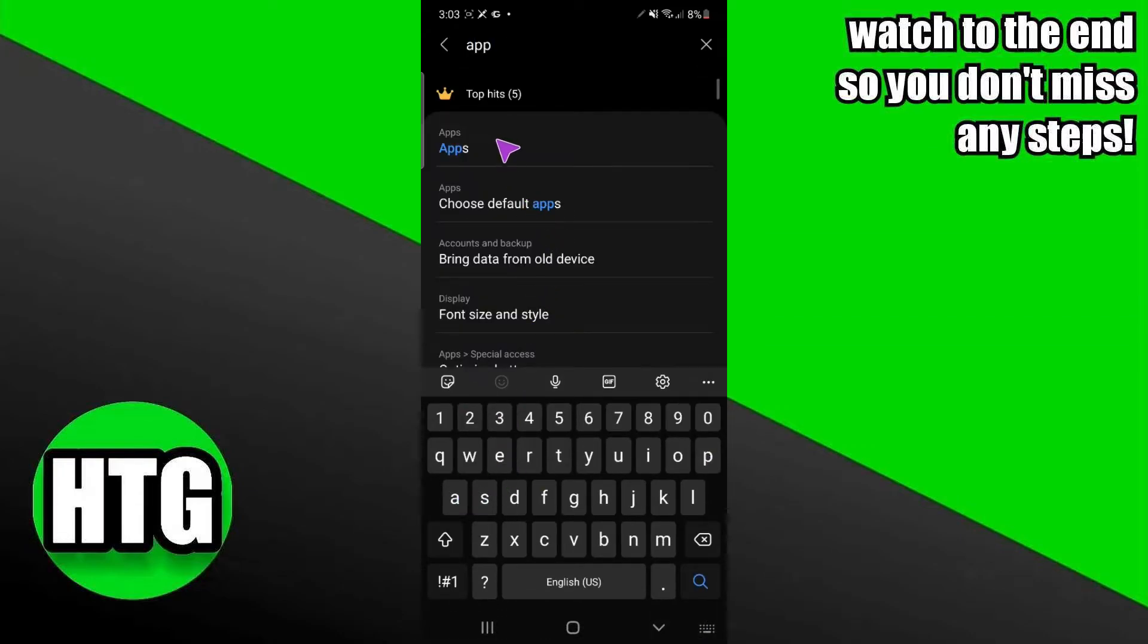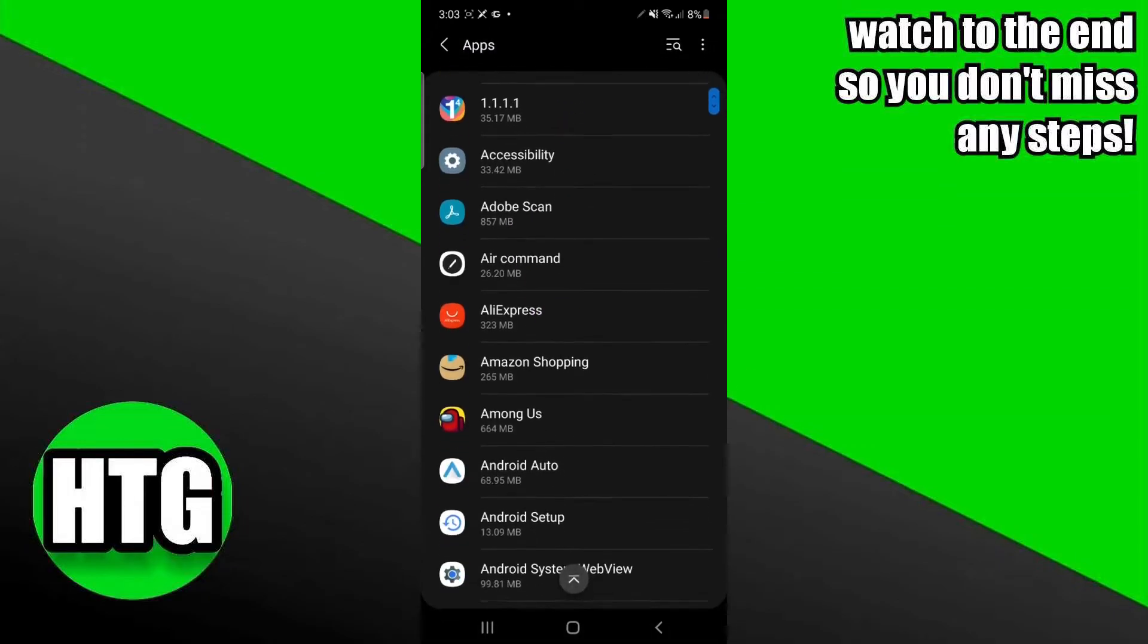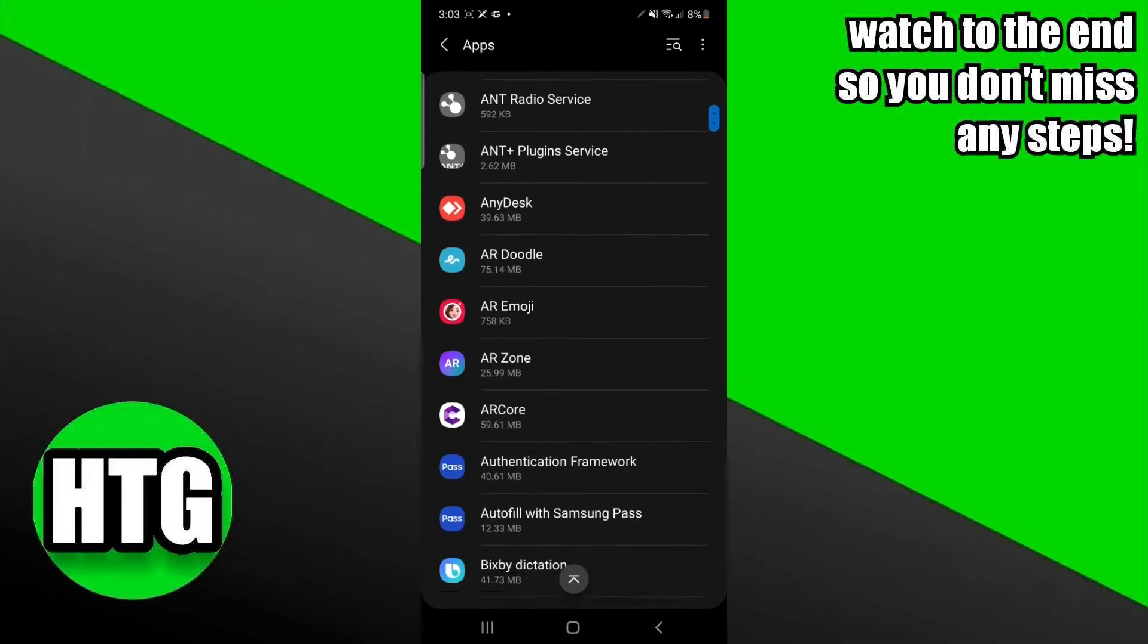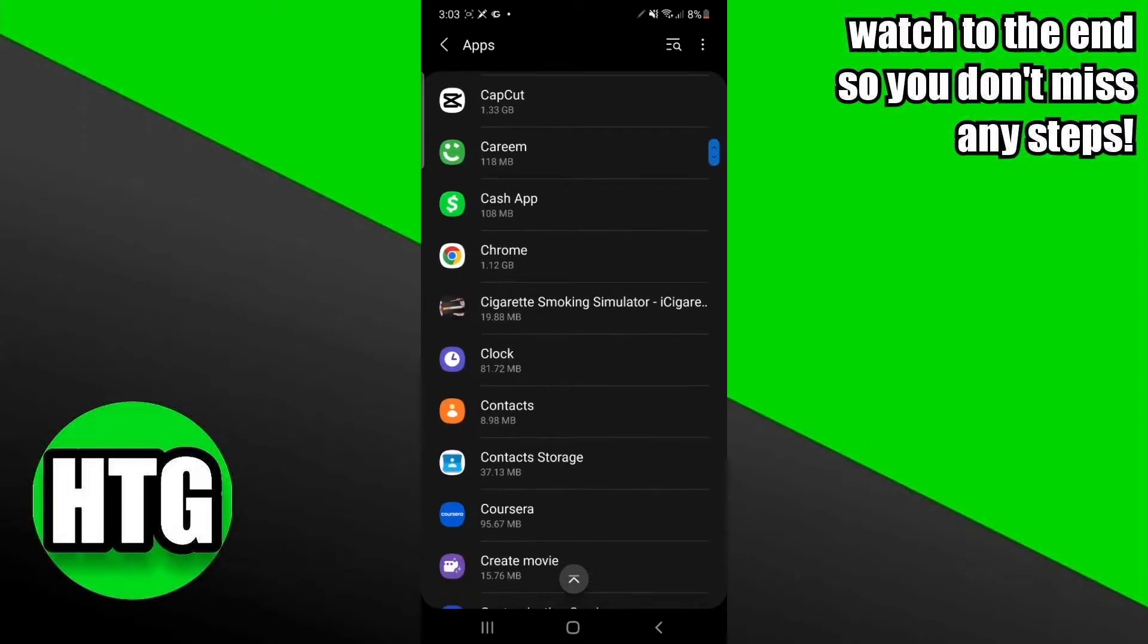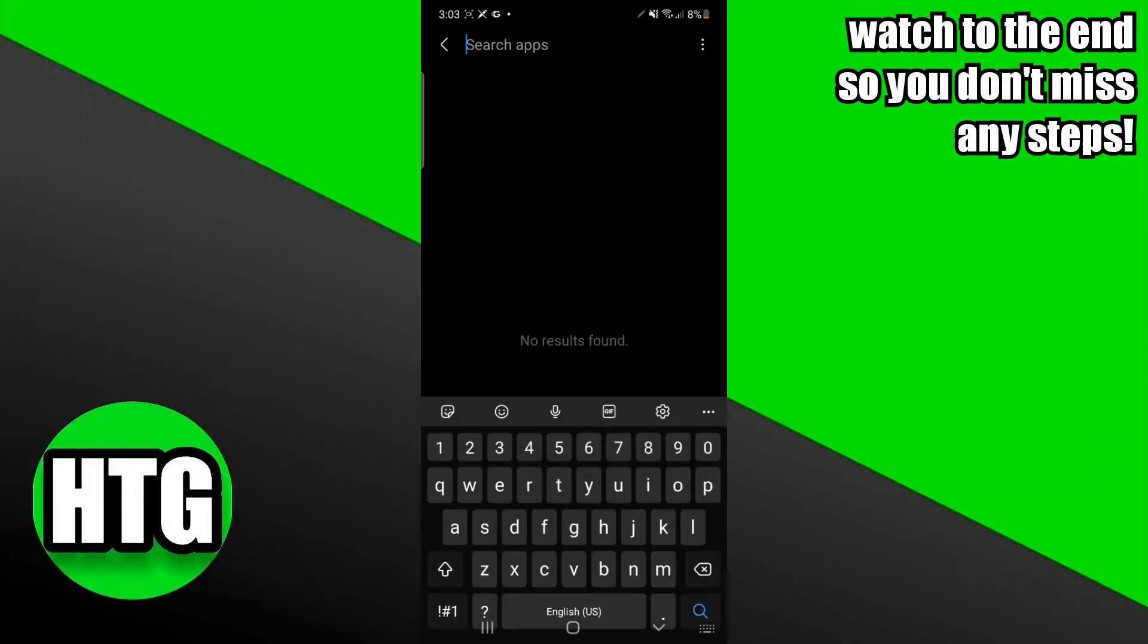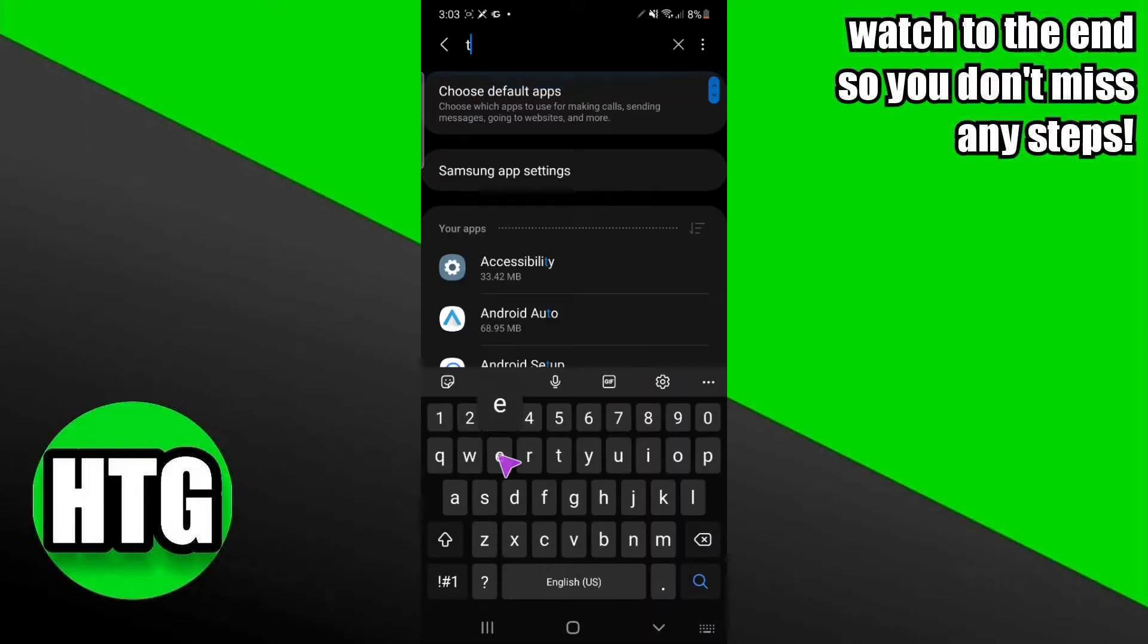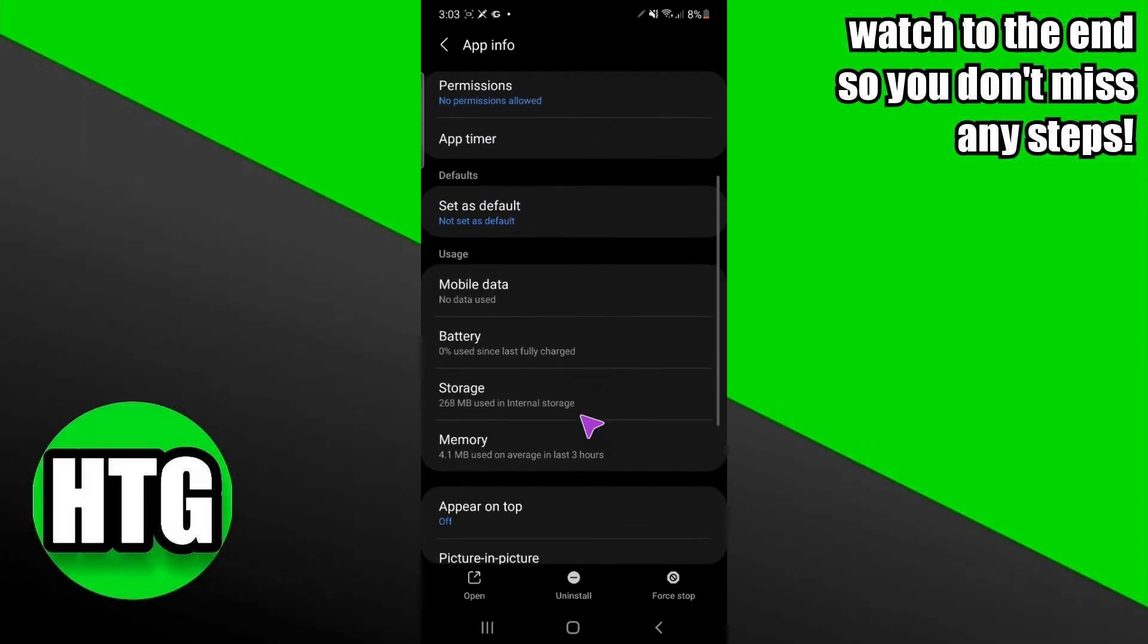In apps, you have to tap here. Now you just have to scroll down until you see Microsoft Teams, or you can also search here for Teams. After searching, I'm just going to tap on this option.